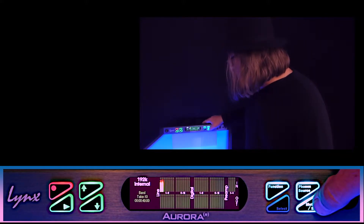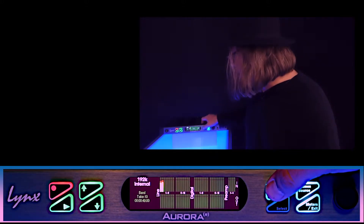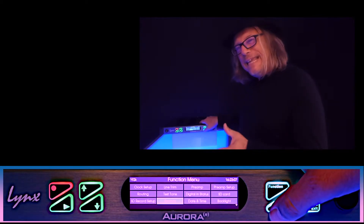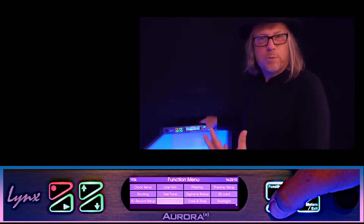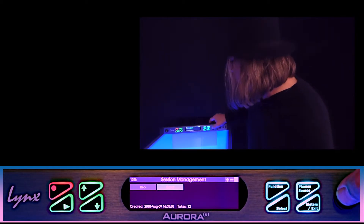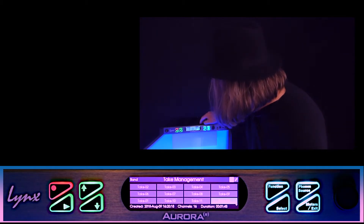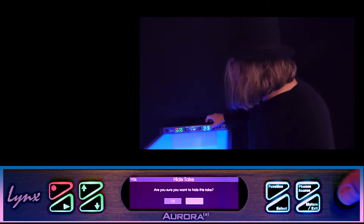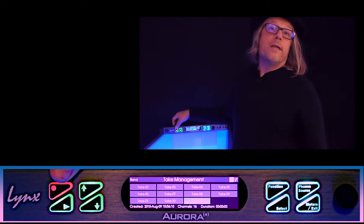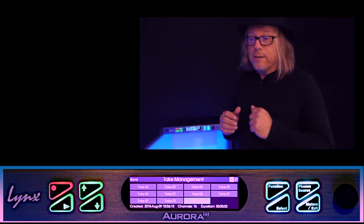One more thing: just as you can hide session names on the session page, you can do the same with takes. If a take was terrible and you want to hide it from the playlist without deleting it, go into the sessions page, highlight that session, press the rotary encoder, then use the function key to go to the minus icon and hit select. It'll ask for confirmation, and that take is removed. As you keep recording, take numbers increment upward, all organized within your session folder.